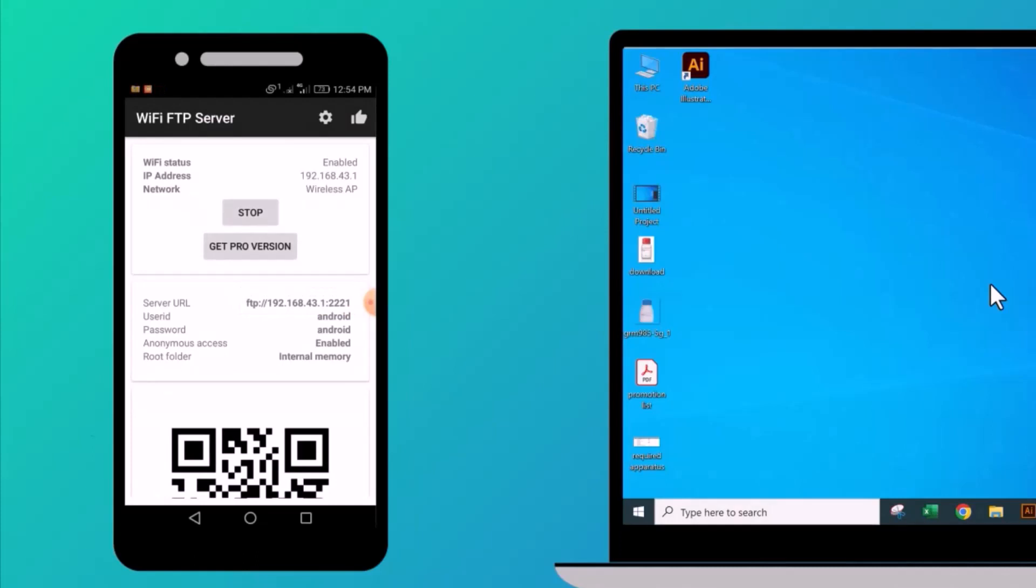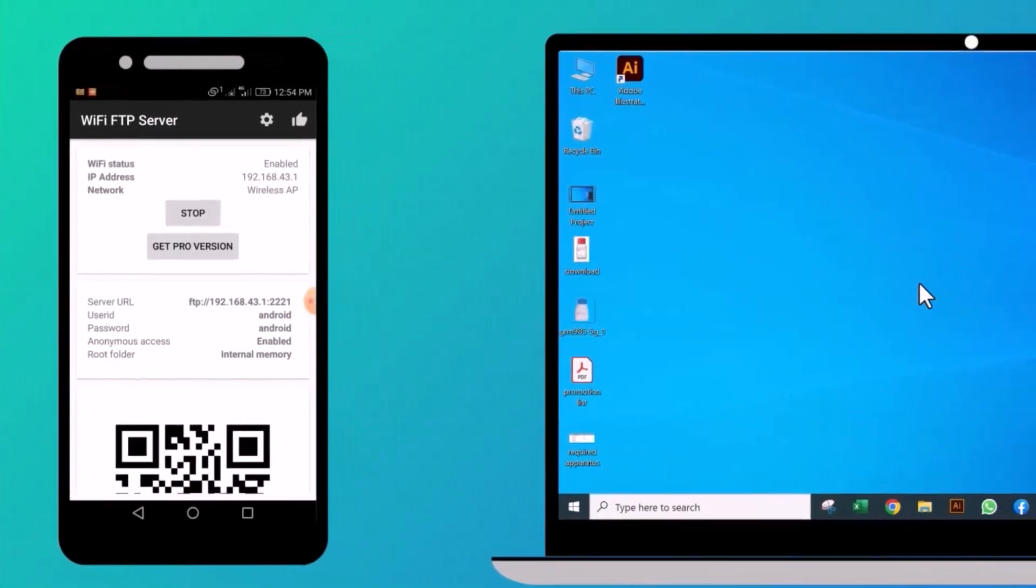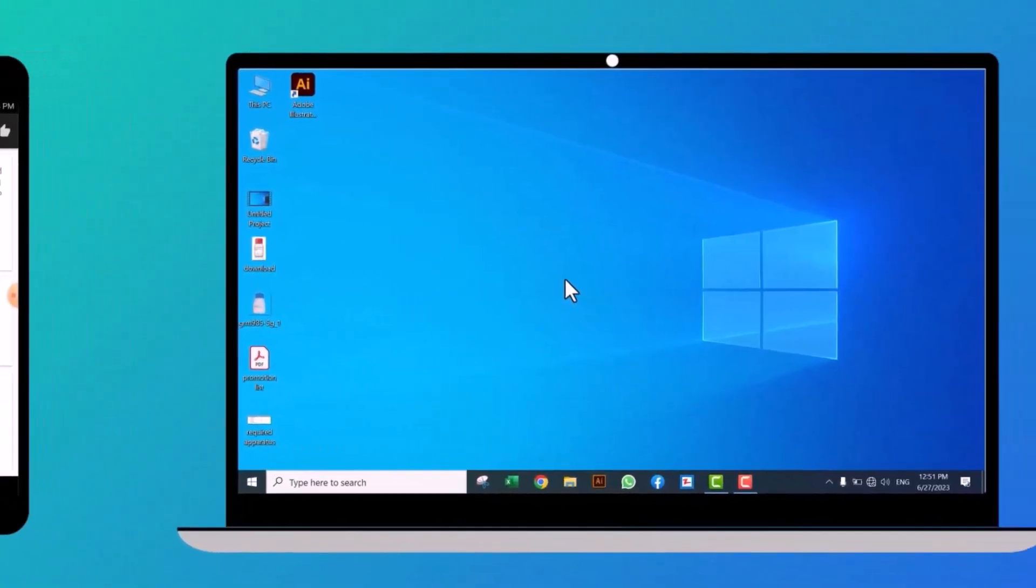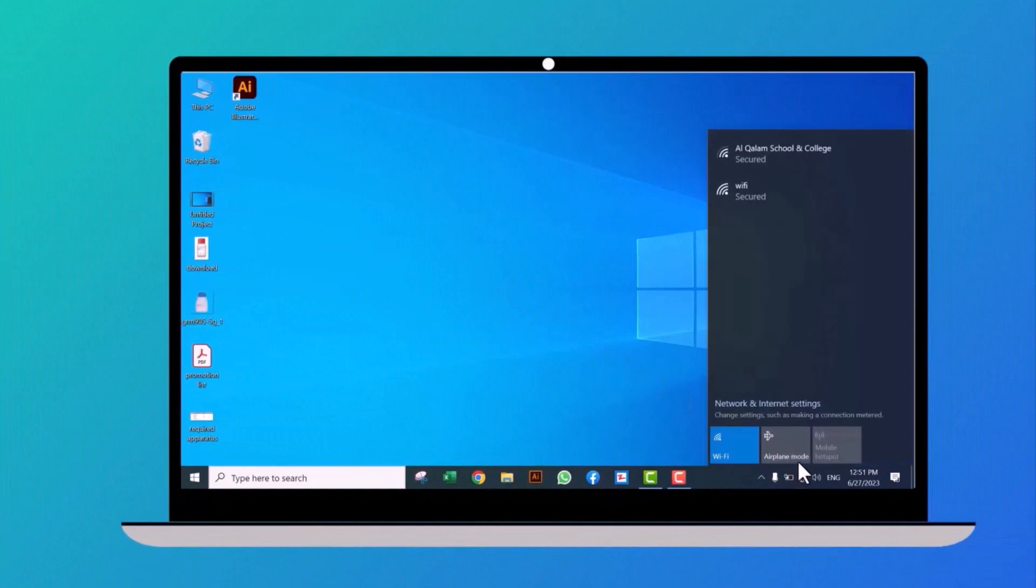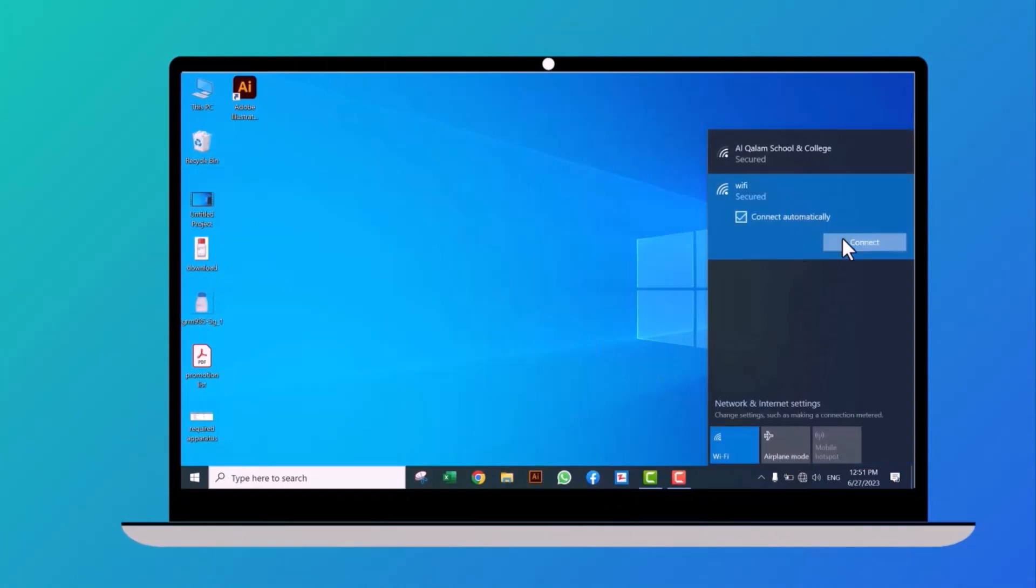Now we will move to laptop. Click on WiFi icon and find your hotspot network name as we noted earlier. Put in the password to connect it.